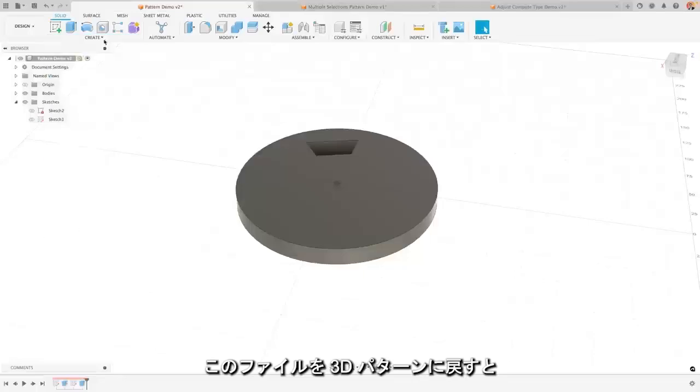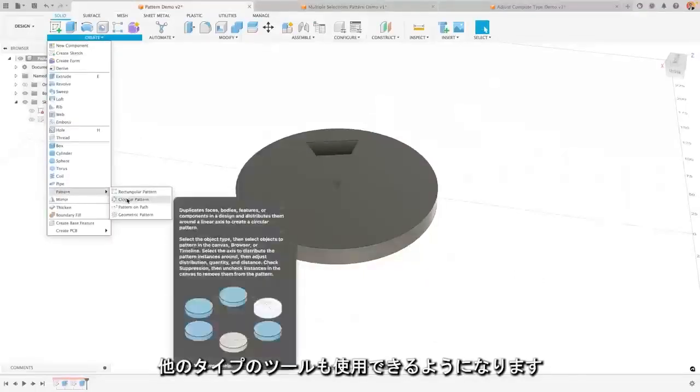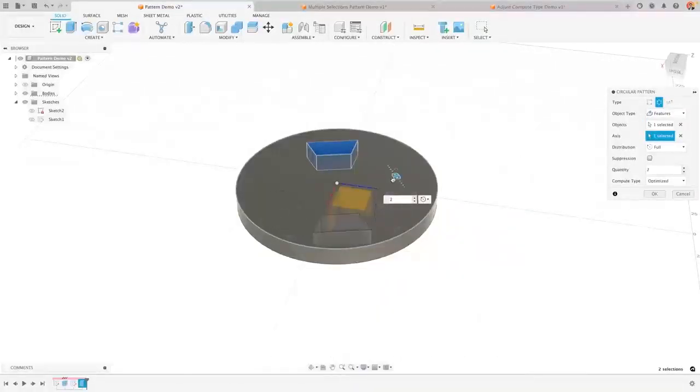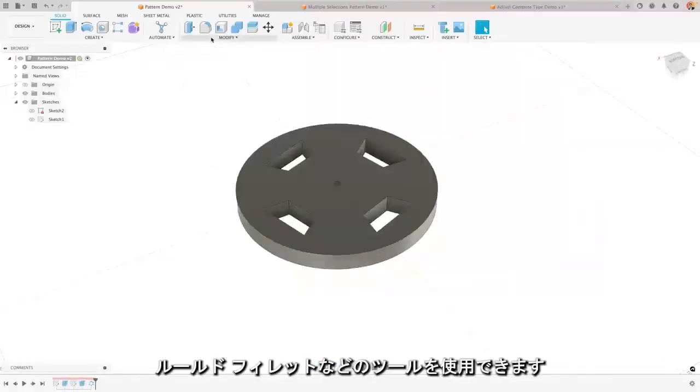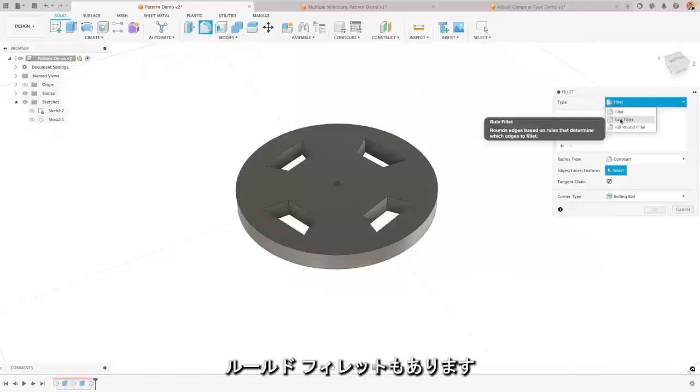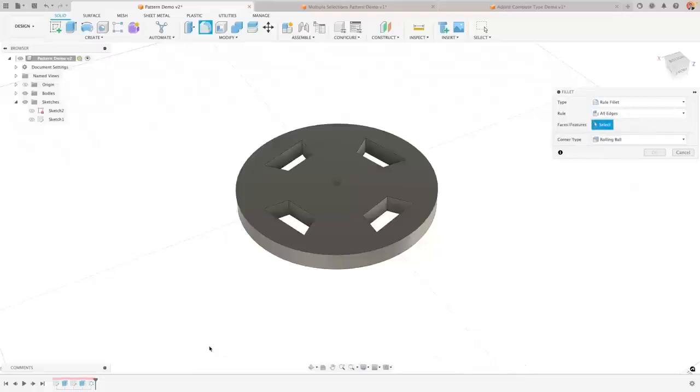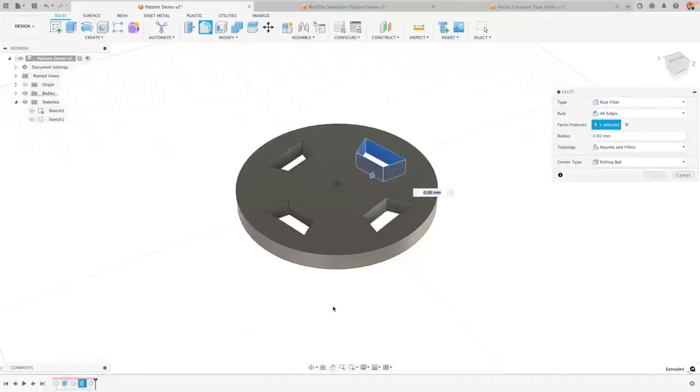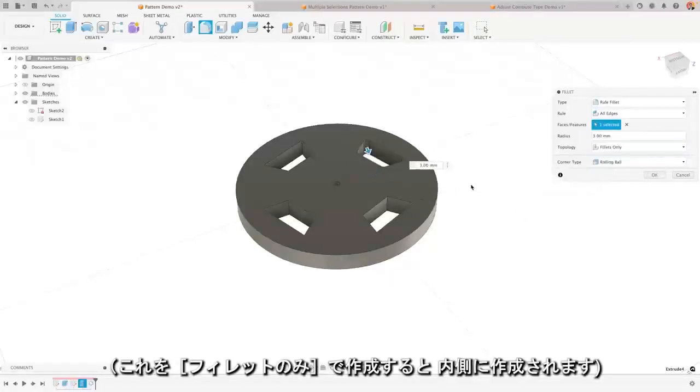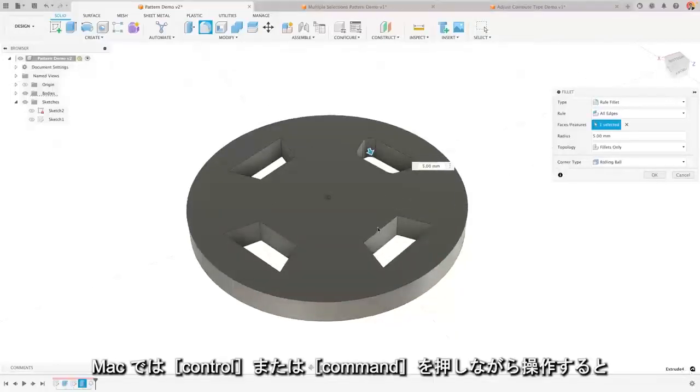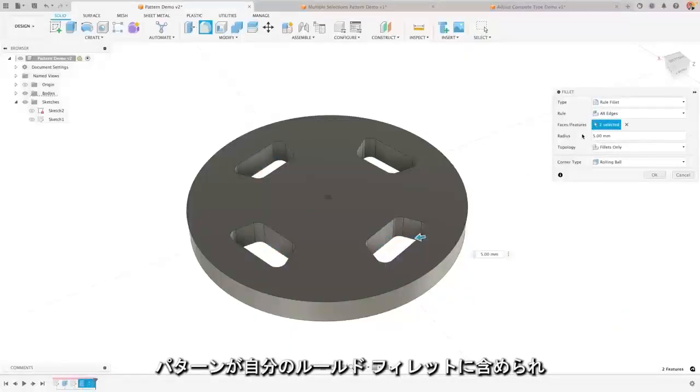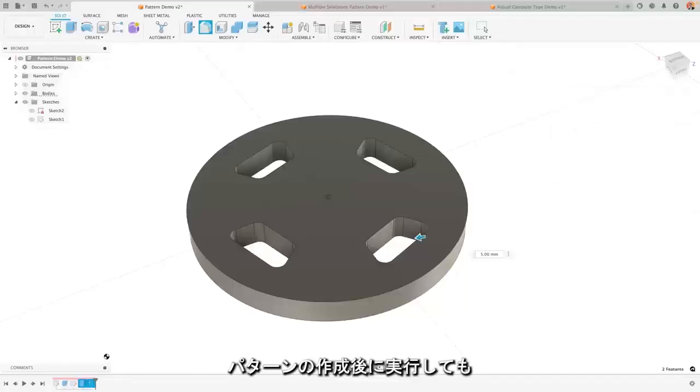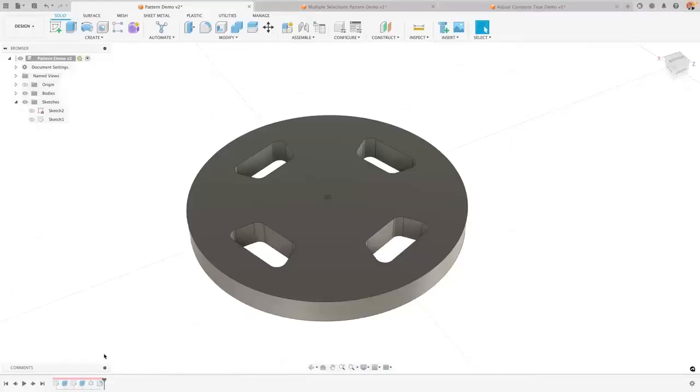If I put this file back to being a 3D pattern, it actually also enables other types of tools to be used. So inside of here, once I've got this pattern created, I can use tools like the rule fillet. So inside of fillet, we have the standard fillet, but I also have a rule fillet. And what this allows me to do is actually select features rather than necessarily just edges or faces. So I could actually tell it to apply the fillet to the extrude and say, actually, I want a 3 mil fillet. And I'll make this just fillets only. So it's the inside here. But I can also, if I press and hold control or command on a Mac, include the pattern in my rule fillet. So that pattern feature is included. So now when I apply this fillet, even though I'm doing it after the pattern has happened, it's being applied to all of the items within the pattern.